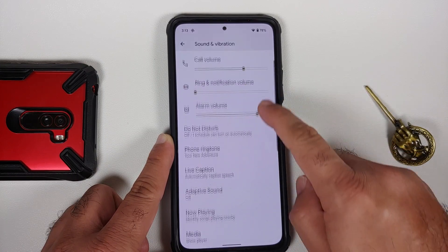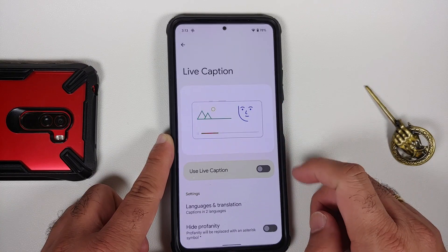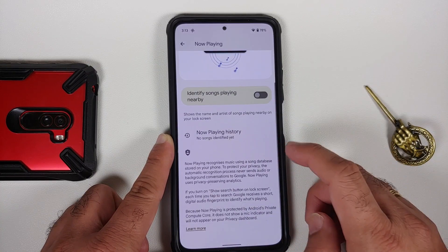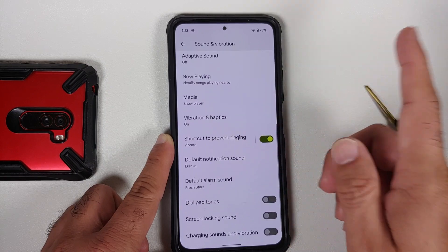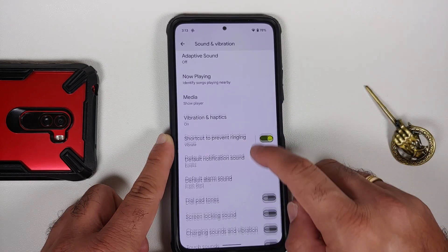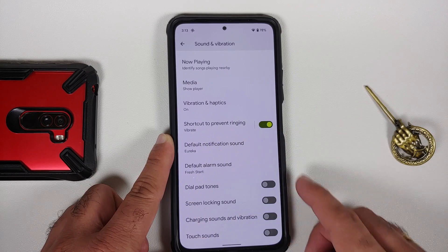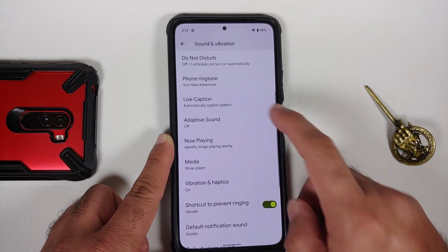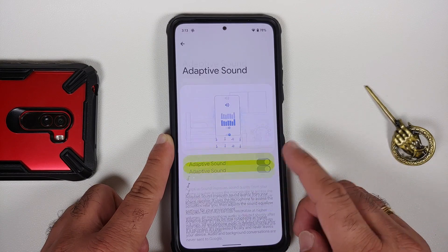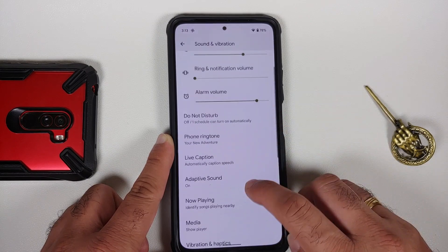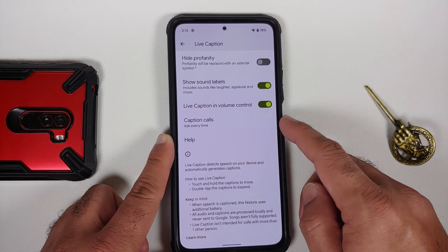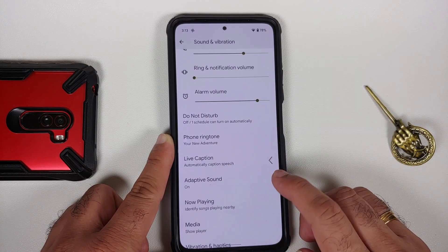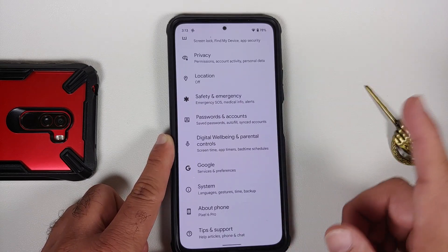In Sound and Vibration, you have sliders for all the different options. Live Caption is there, and along with it you also have Now Playing — again, do not enable Now Playing unless you want media lag. You also have adaptive sound, and within Live Caption you have live caption for calls with options: ask every time, always, or off.